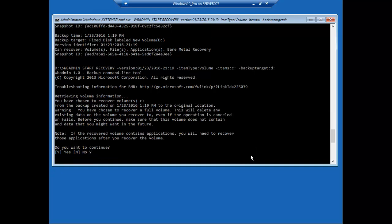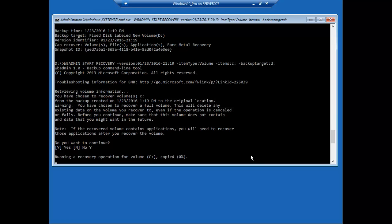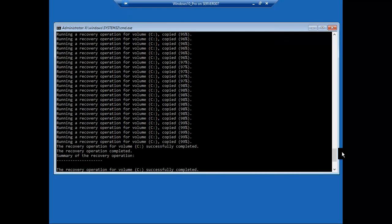Running recovery operation for volume C. This will go through. So now it's restored everything.